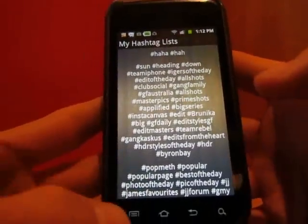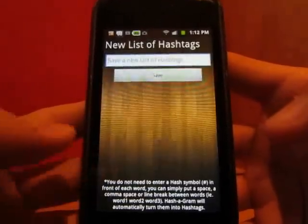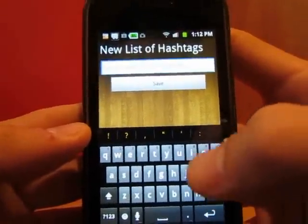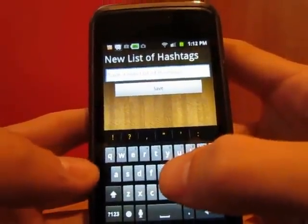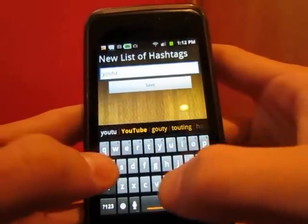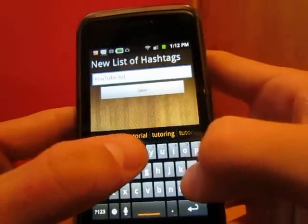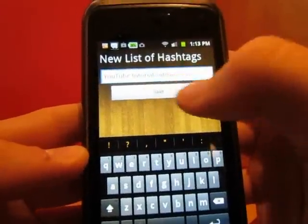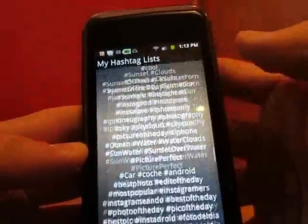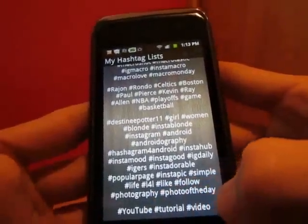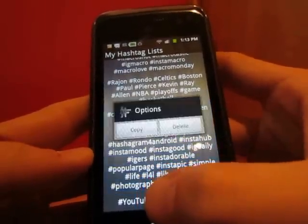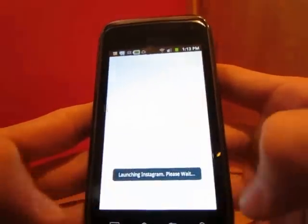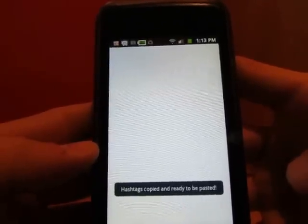Now let's go into my hashtag list — this is another cool feature of Hashagram. We're going to hit new hashtag list. The best part is you don't have to use the number sign, which I find so annoying when making hashtags. We can say simply: YouTube tutorial video. Then we hit save, and when we go to the bottom and look at our last hashtag list, it made them all into hashtags. We can either copy it or delete it, or we can long press it and it will launch Instagram — the same way our public hashtag list worked. This makes saving hashtags for yourself a lot easier.